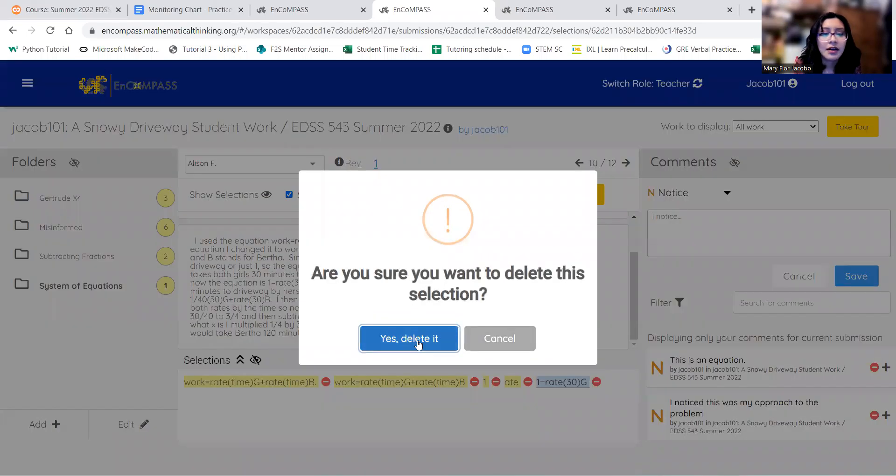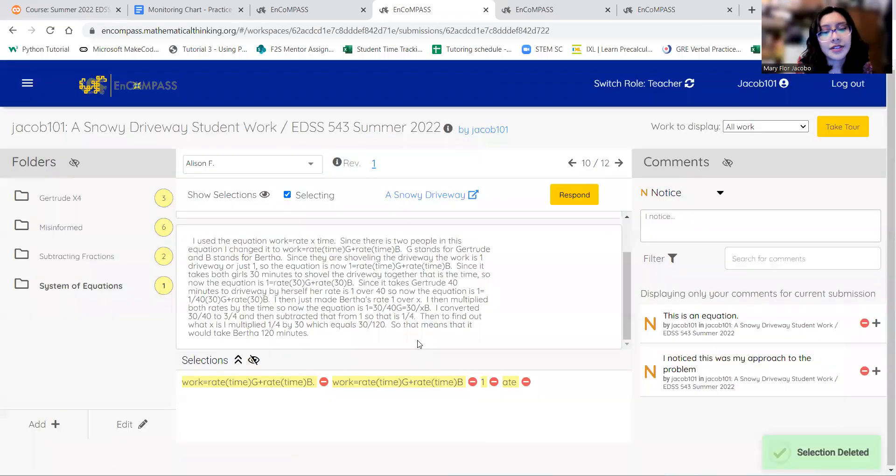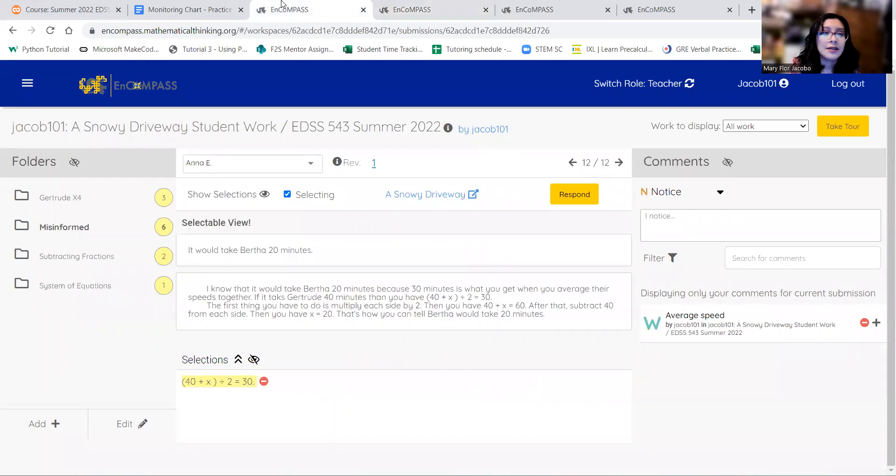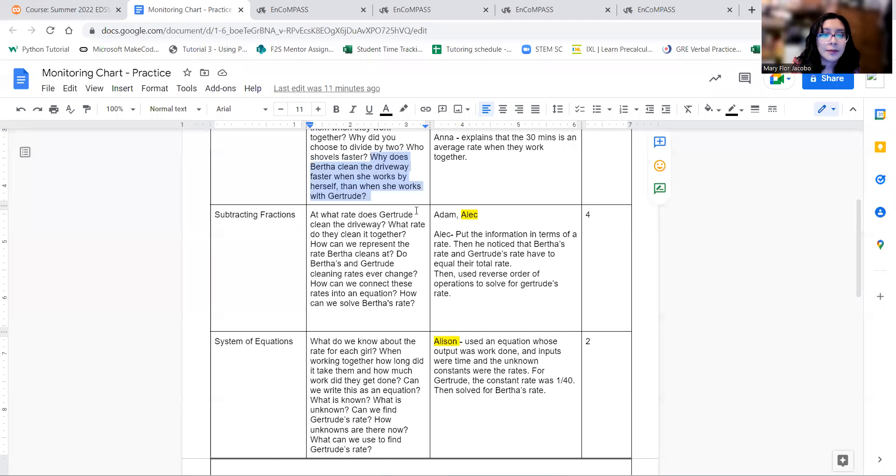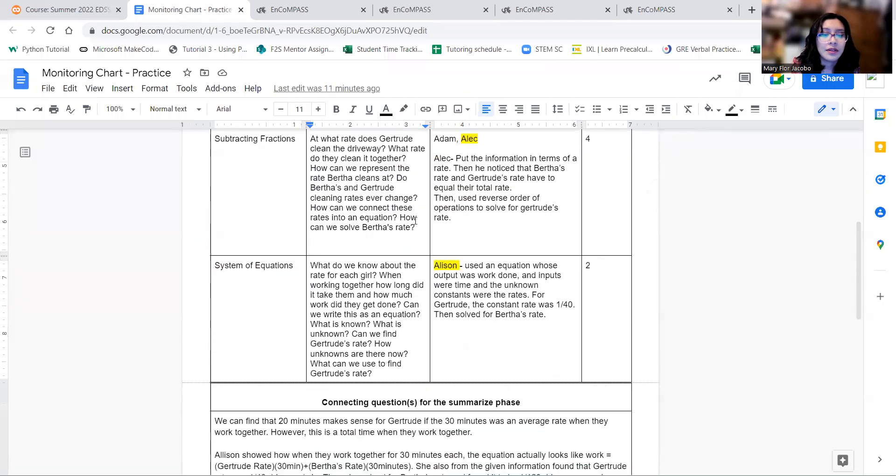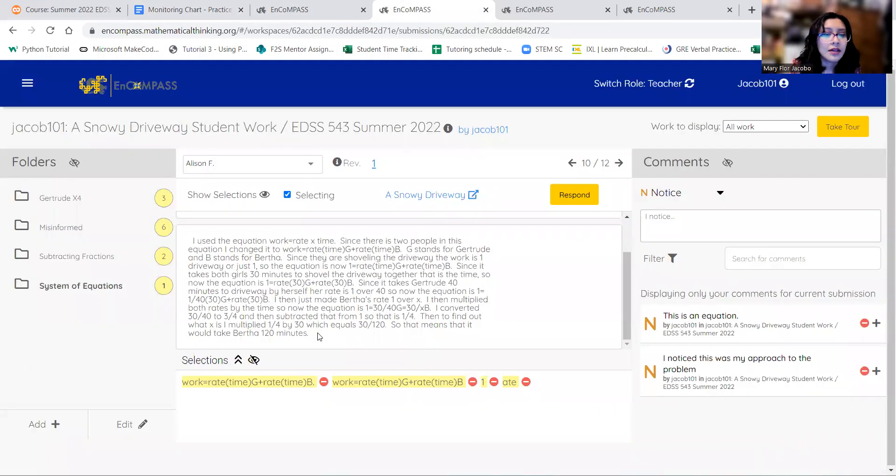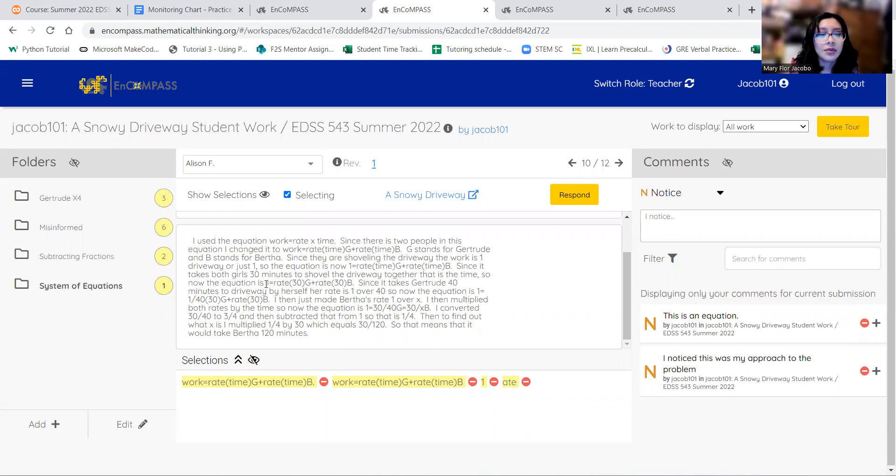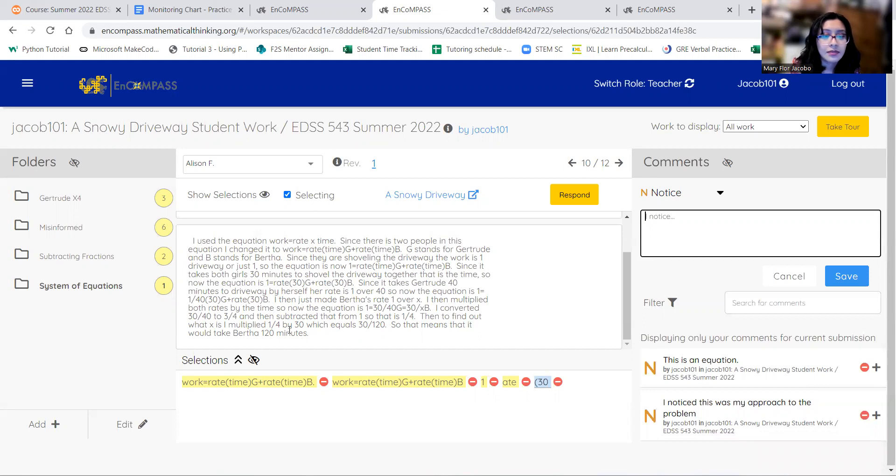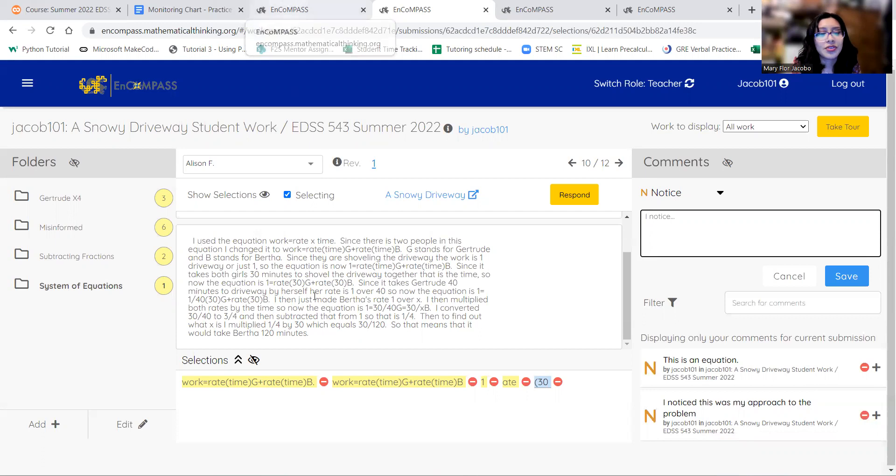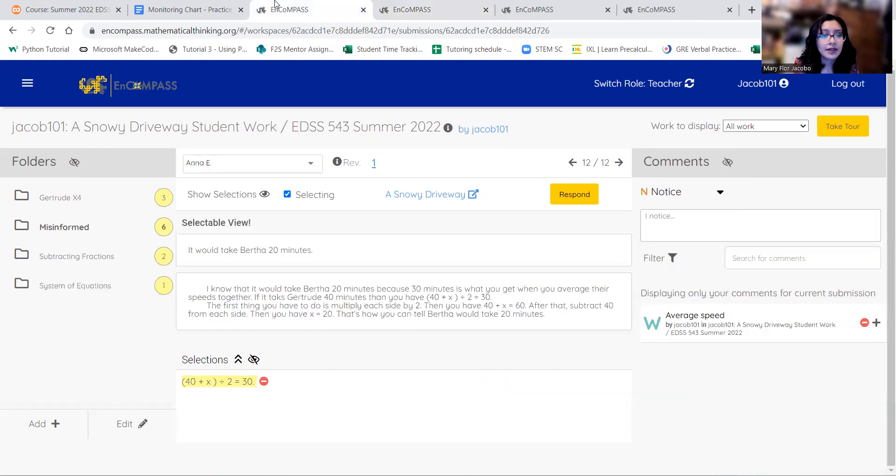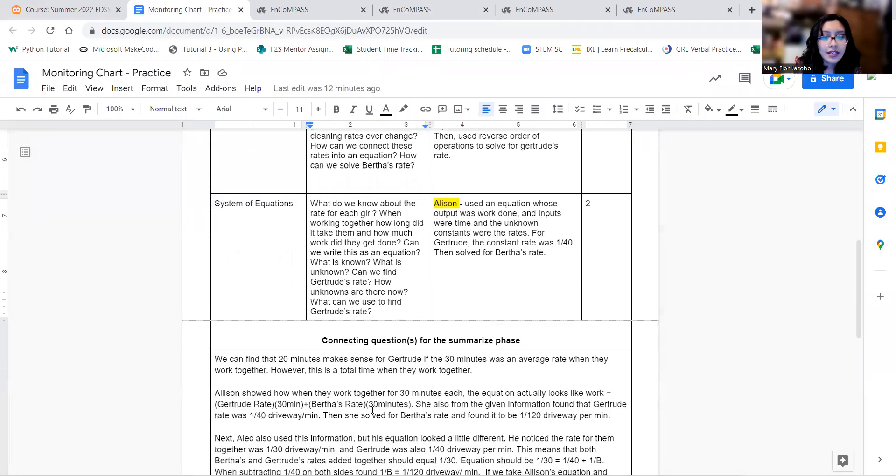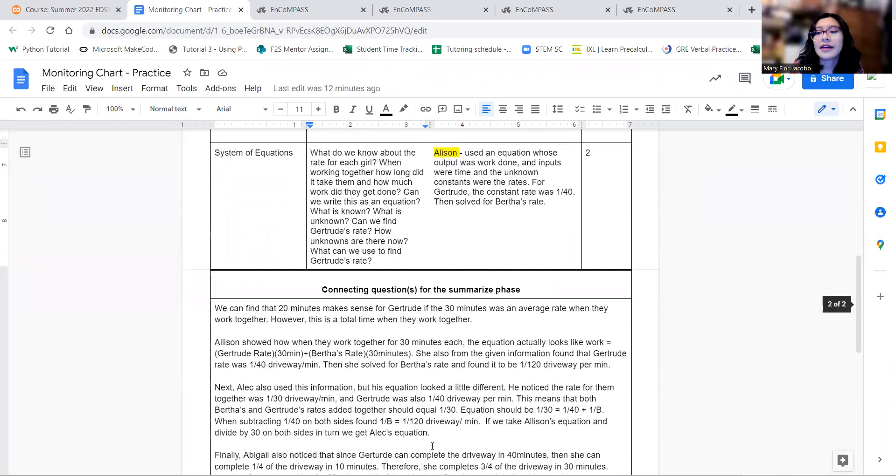And then it's just solving system of equations. So you plug that back in here. Gertrude's rate is 1/40, so 3 fourths equals 1, so then you would get this equation here. You would just solve for it eventually, and you would also get Bertha's 120 minutes to complete the whole thing. So that's great, and I think I explained it a little bit more here.